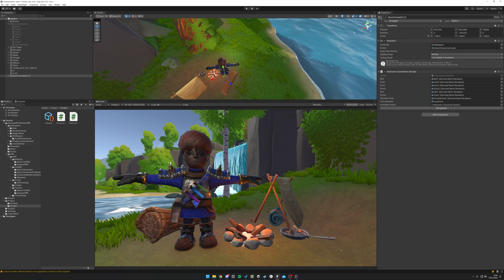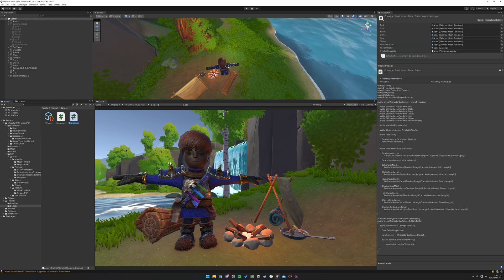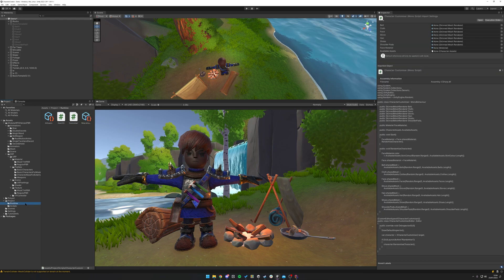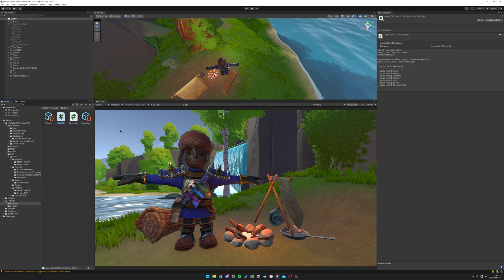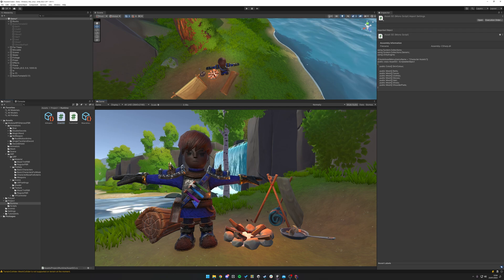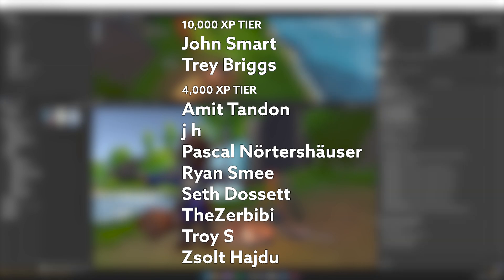Hitting Play, the character randomizes on start and animates nicely — that's the character customization system. Thanks again to Xtiles for sponsoring — check them out and get 25% off a paid plan via the link in the description. I'll be posting these two scripts on Patreon at patreon.com/dampos. Thanks for watching — and a big thank you to my amazing patrons in the 10,000 XP tier: John Smart and Trey Briggs, and all the 4,000 XP tier members on screen now.